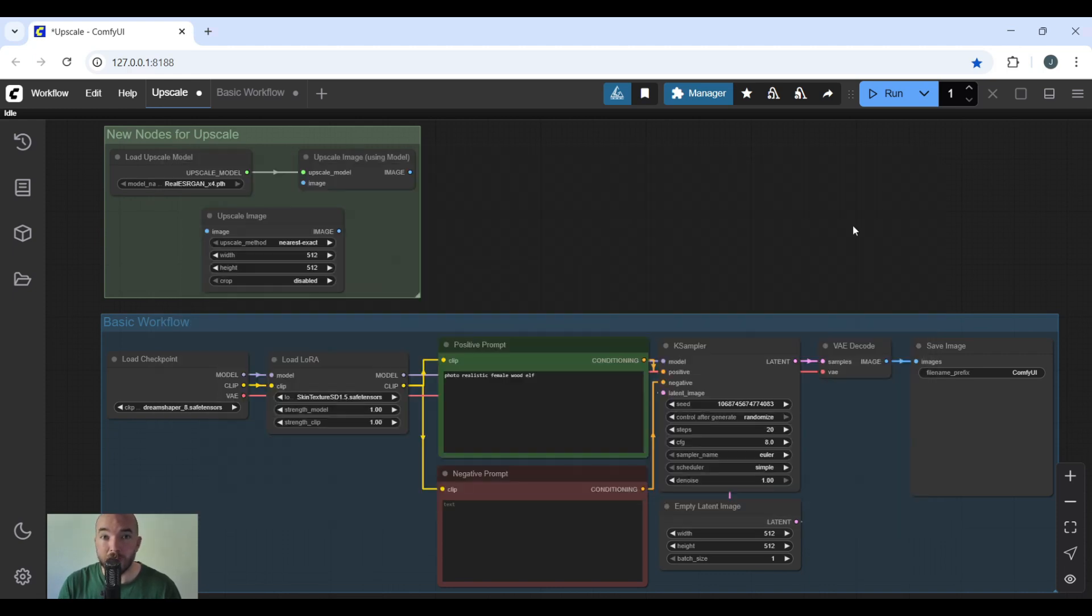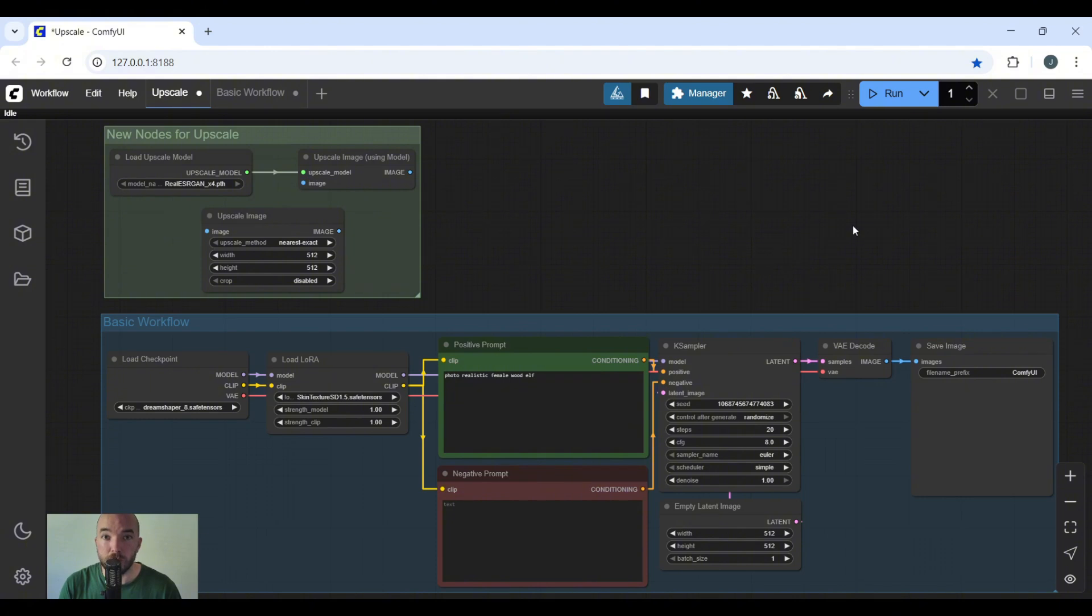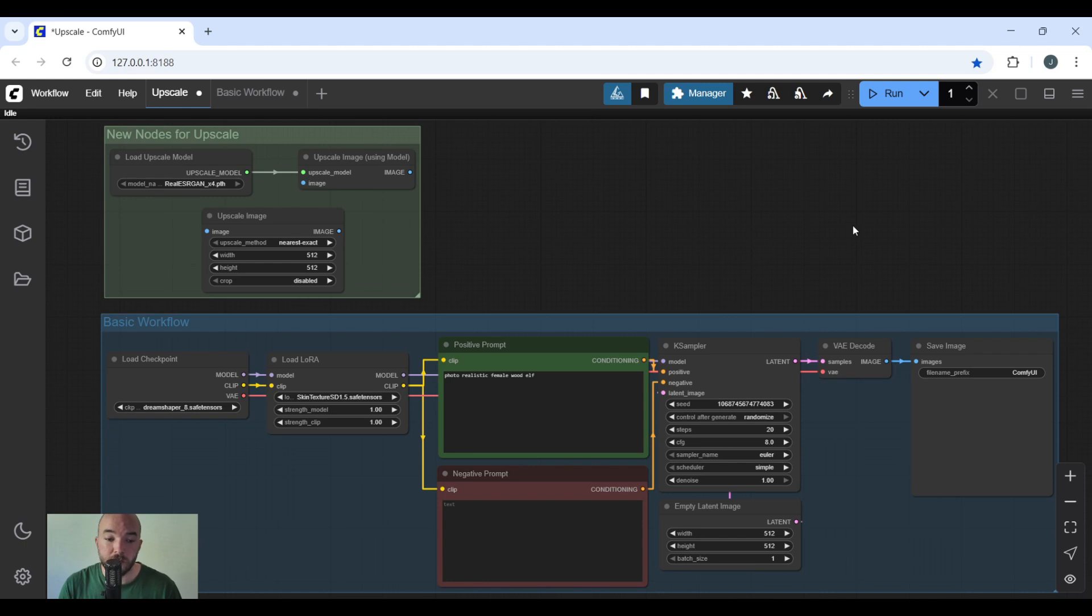Before we get into actually adding them to the workflow, let's go over them real quick. The load upscale model is exactly that - it's choosing what model you use in your workflow. So if you're using more of a realistic image, you're going to use 4X UltraSharp. If you're upscaling more of an anime, you're going to use 4X Anime. Next is the upscale image node.